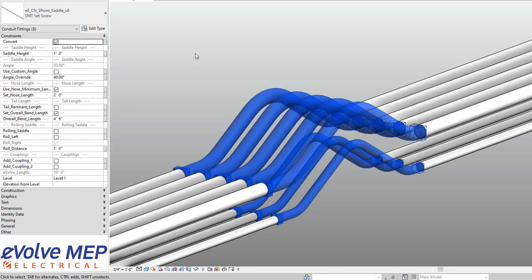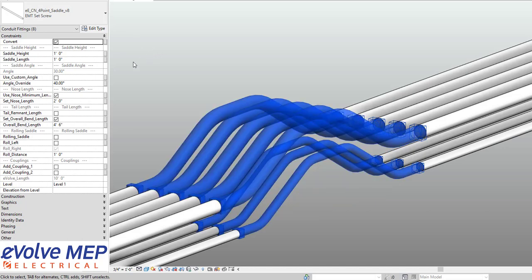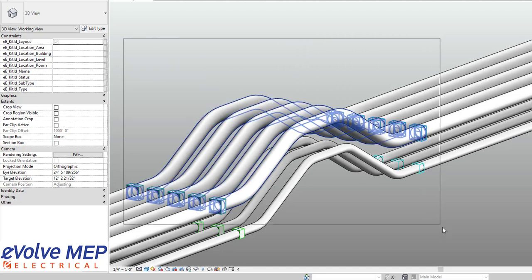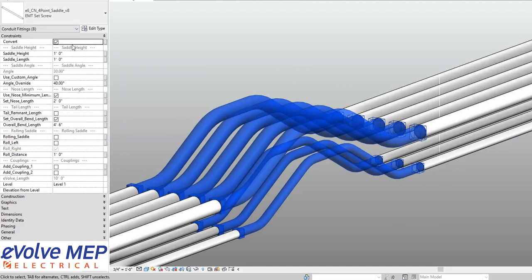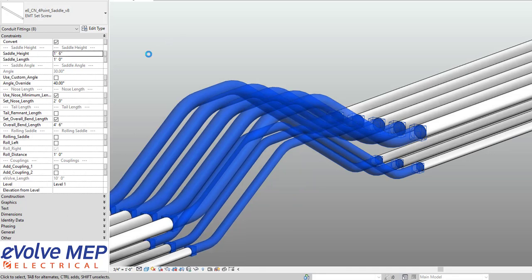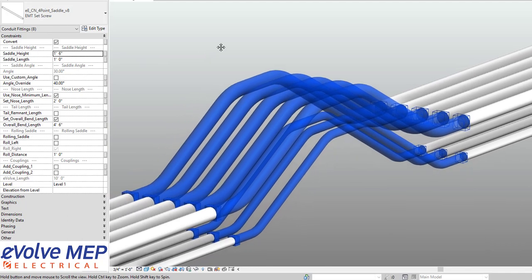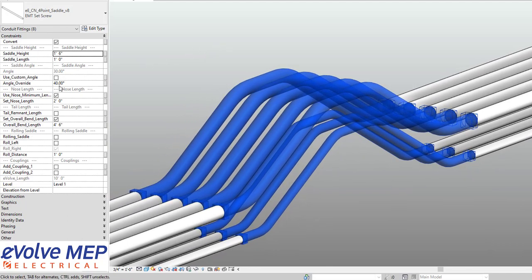I'll show you some of the awesome adjustments within our four-point saddle because they're very similar to the three-point and four-point saddle. So within our four-point saddle, as you can see this is one of my favorite bends just because I hate four-point saddles. But we're able to adjust the height, the saddle length. We can also do similar enough to the other bends with our custom angles as well.